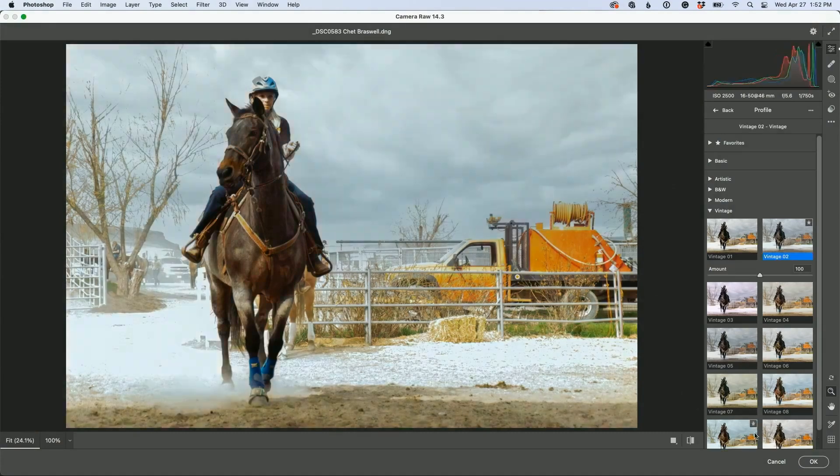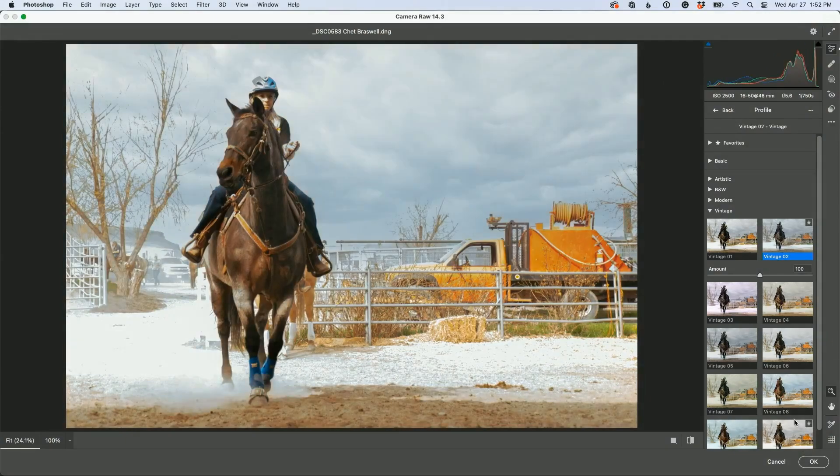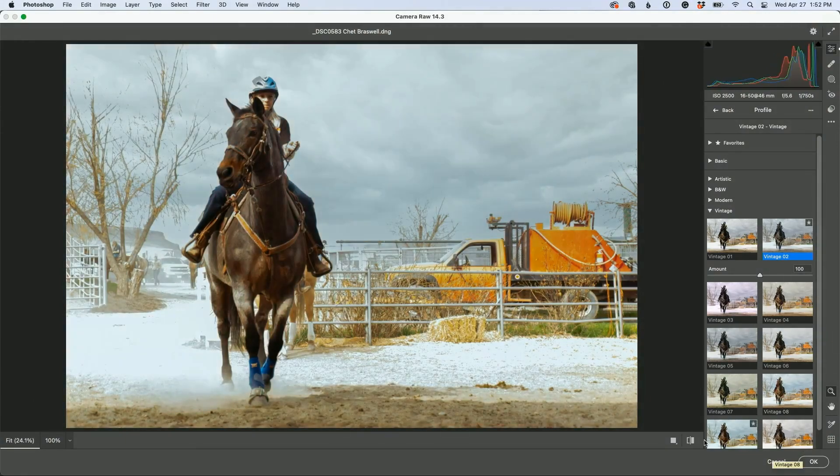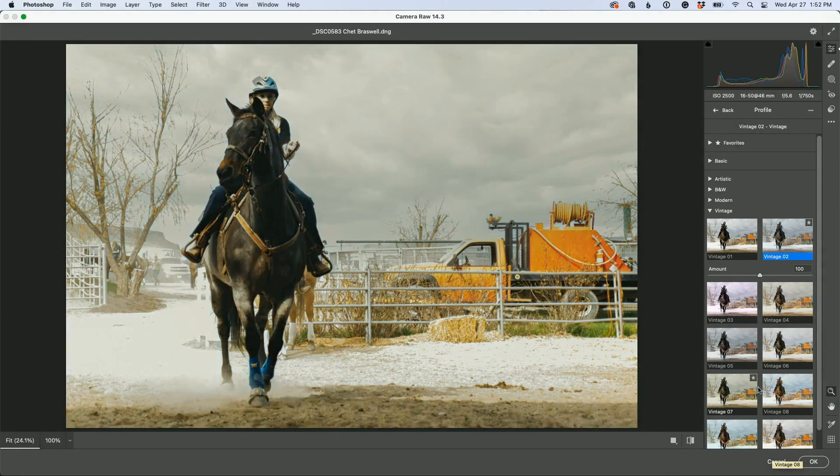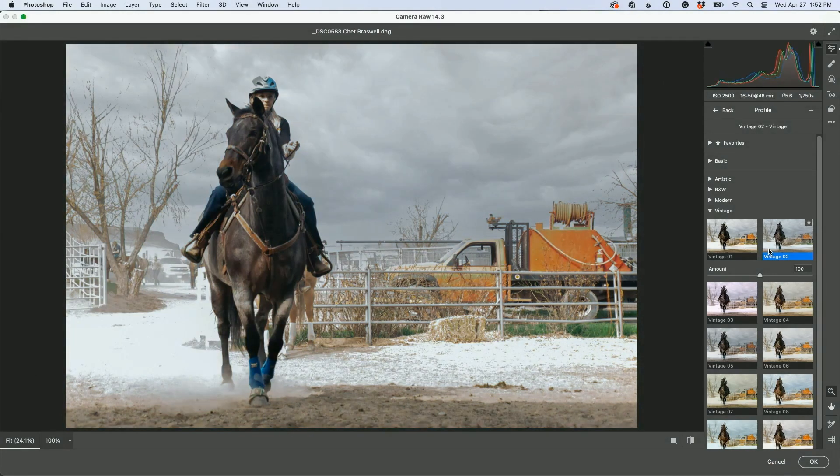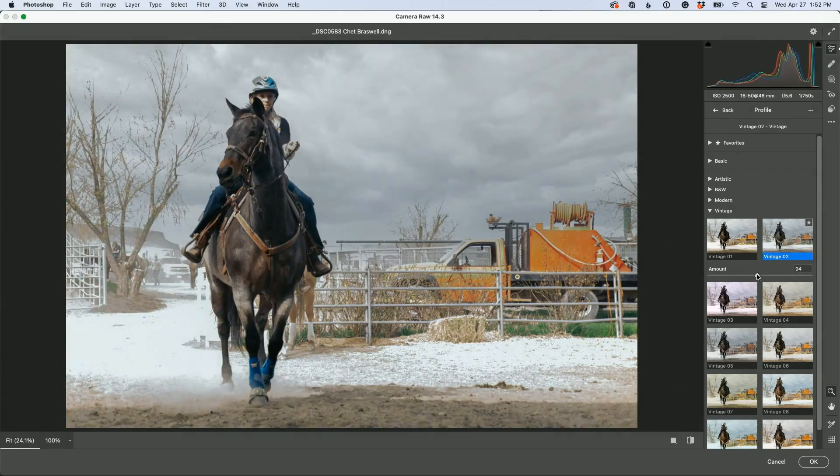I like that one, vintage 02. That looks pretty good. I like that too, that's vintage 08. Let's go with vintage 02 and you have an amount slider if you want more vintage, less vintage, or something in there. It's fine.